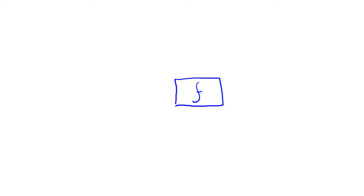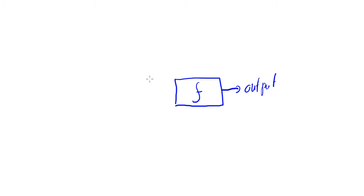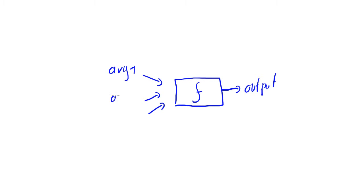Well, we can imagine a function as a sort of a black box, and it has a specific output and certain inputs. These inputs are called arguments. For instance, this is argument one, this would be argument two, and this would be argument three.